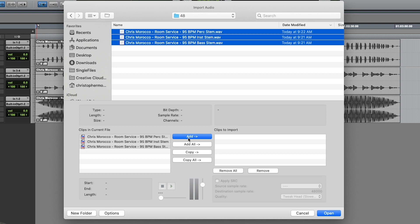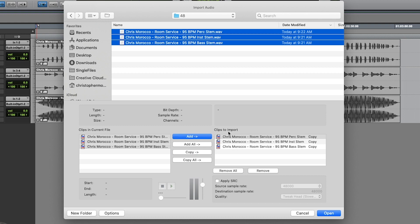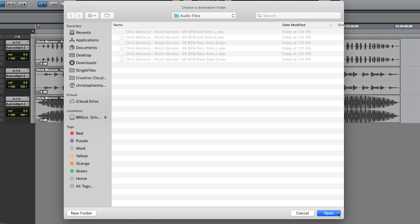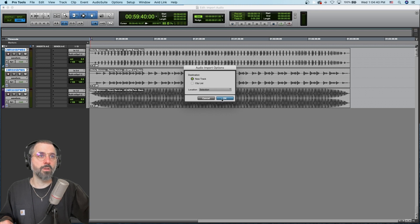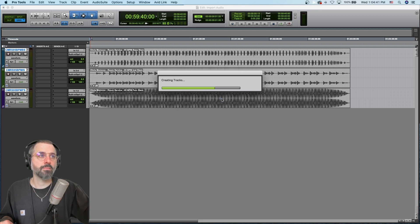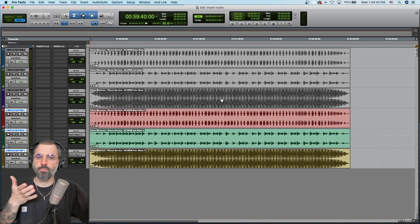So instead, I recommend you just hit this Copy button. Now the clips to import are here and it says Copy. There is no sample rate conversion because they're already the correct file type. I hit Open, here is my audio files folder, I hit Open again, and I'm going to put them on new tracks. And there we go.